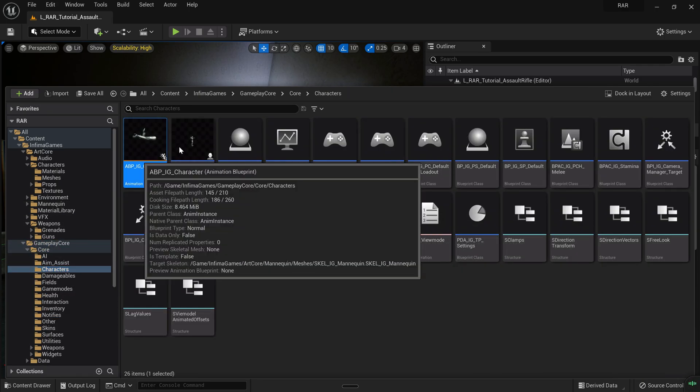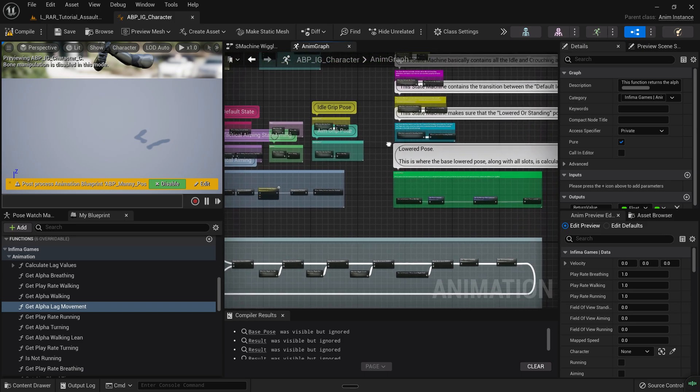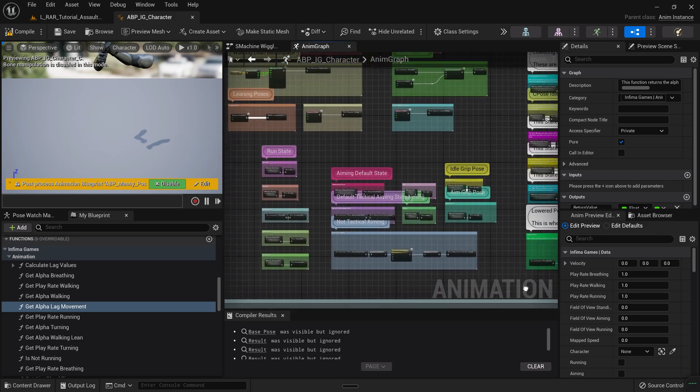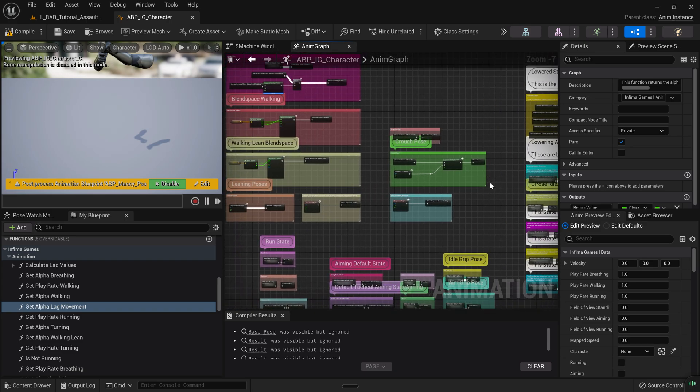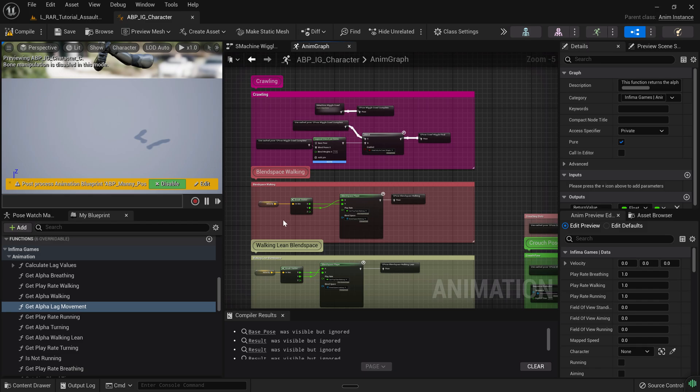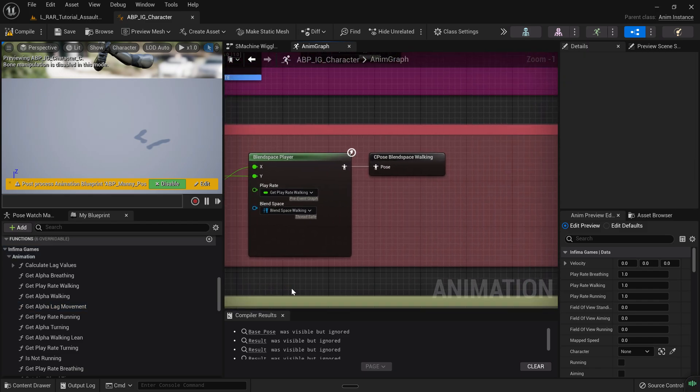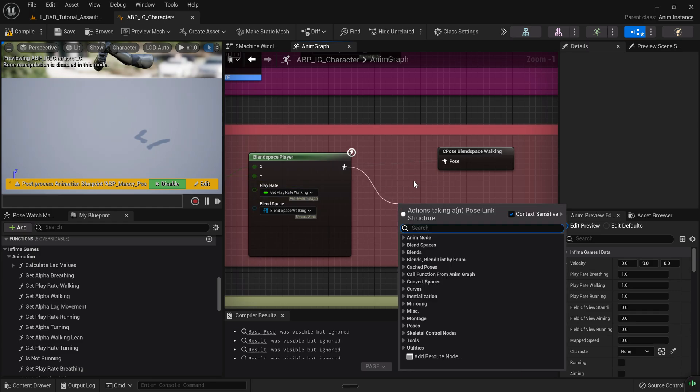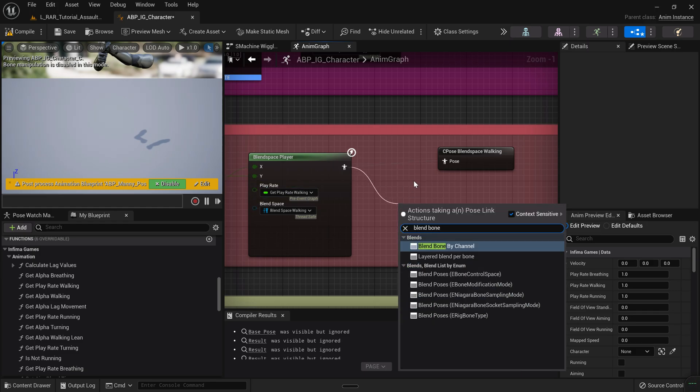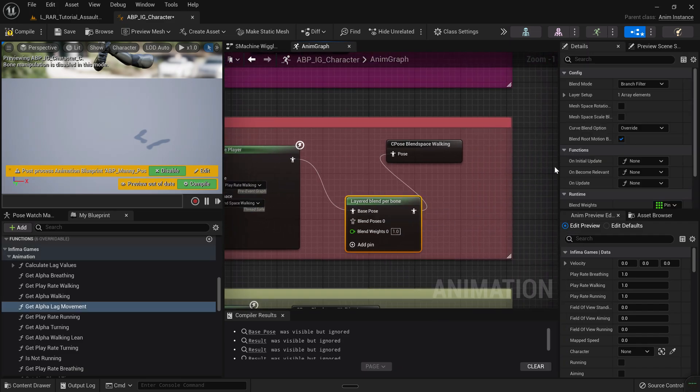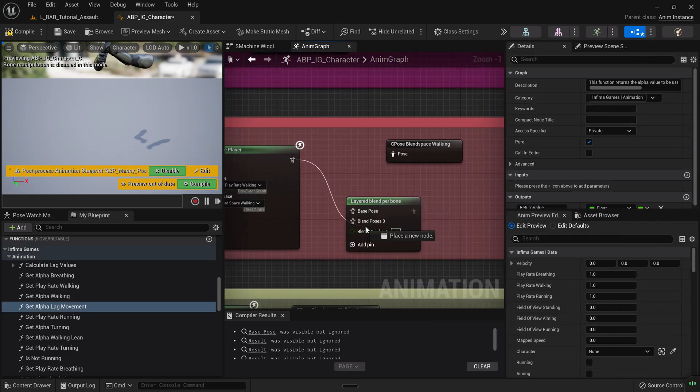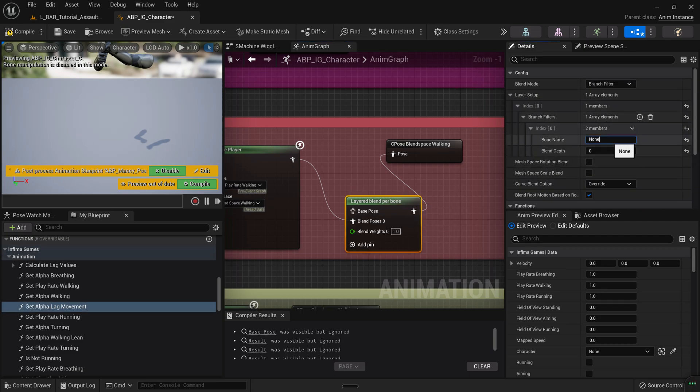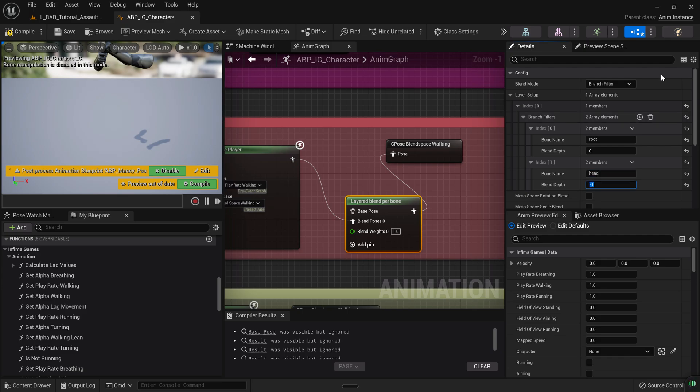Inside the animation blueprint, inside of the animation graph, we just need to ignore most of this and simply search for the walking blend space, which you're going to find right here. It says blend space walking. And now, if inside here you add a layered blend per bone, you simply add this and set the layer setup to be root, and then add another one and say head minus one. This just takes out the head from this.